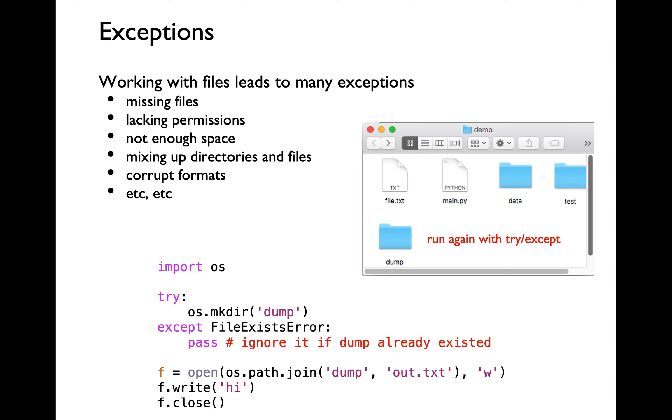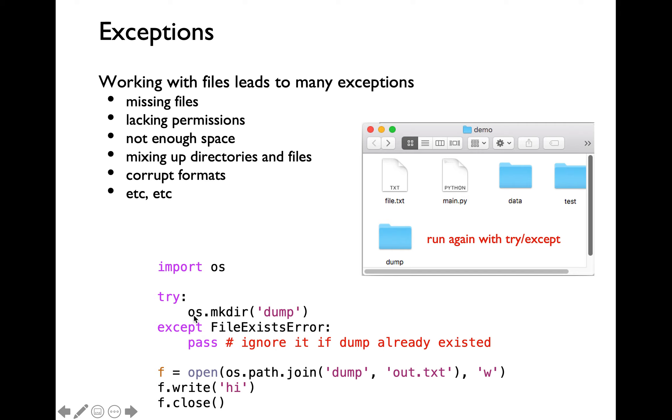Within this except block, I'm simply going to use the keyword pass here. You could technically leave this except block empty as well. I would recommend you to type in a pass because that would make your program more readable. Why are we using a pass and doing nothing here? When we run this particular mkdir function call, if you run into file exists error, then the dump directory already exists. So we don't have any other action to take here.